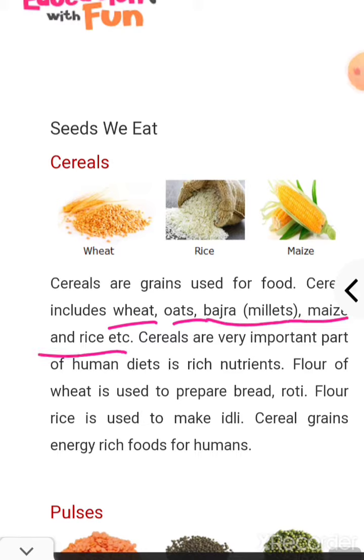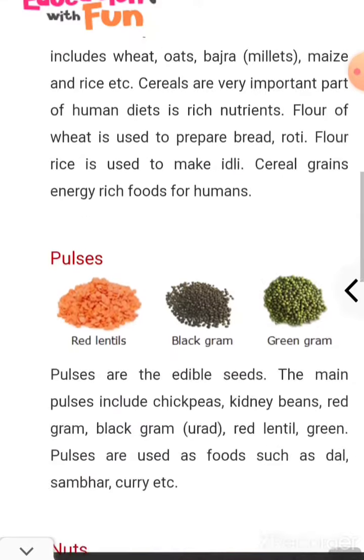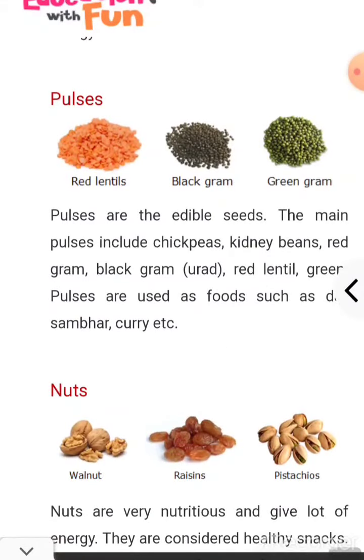Next is pulses: green gram, black gram, red lentils, moong dal. Pulses are an important plant-based food.